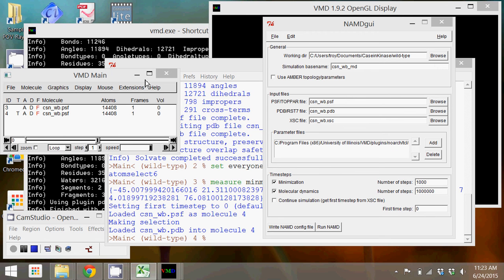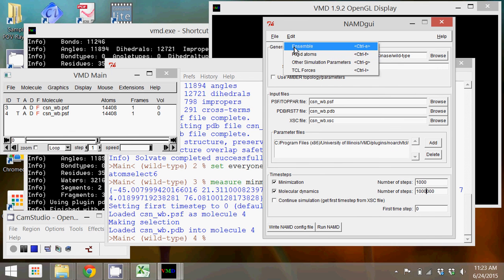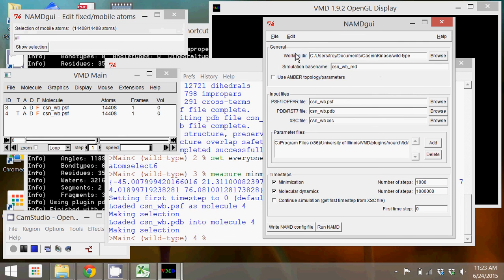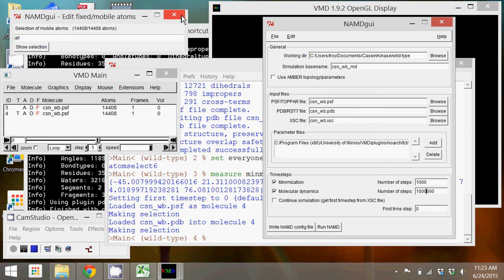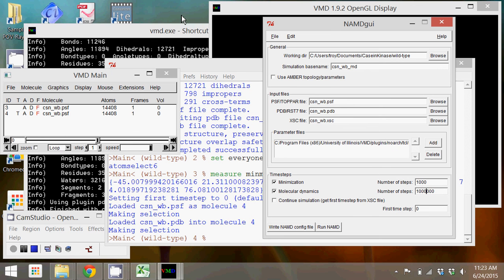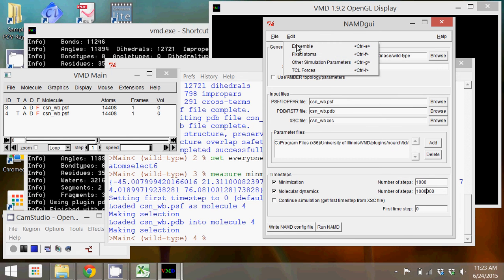I mentioned that you could fix atoms for a minimization. If you were to click fixed atoms, you could change the selection here. You could put water, for example, or you could put protein, and then you could run a minimization on just the unfixed parts of the structure that you have.